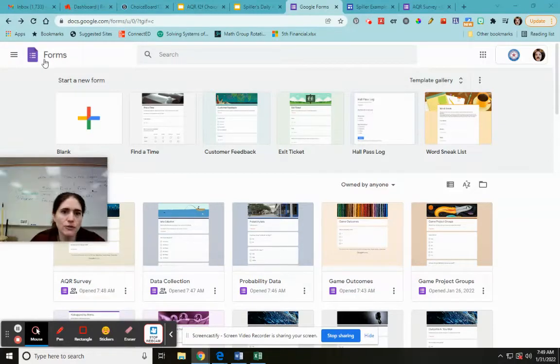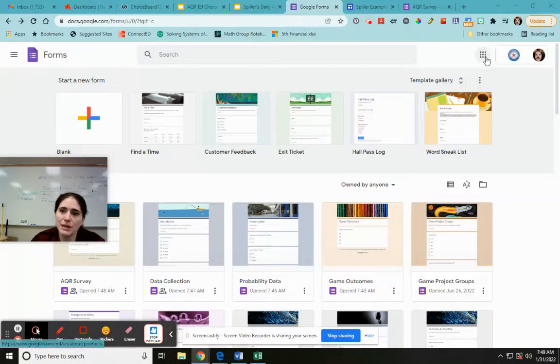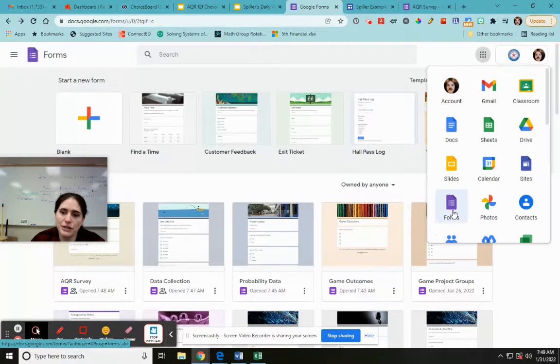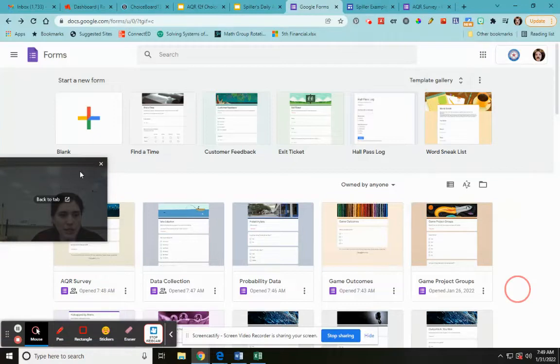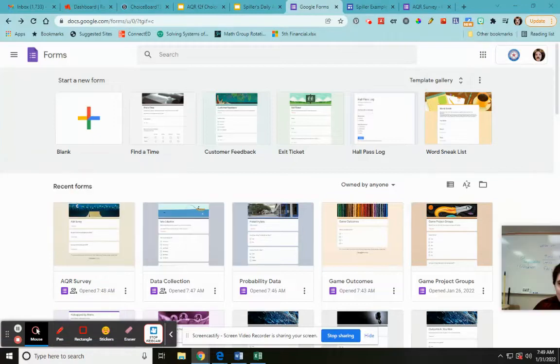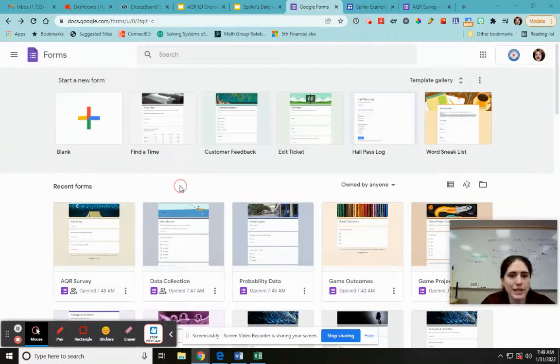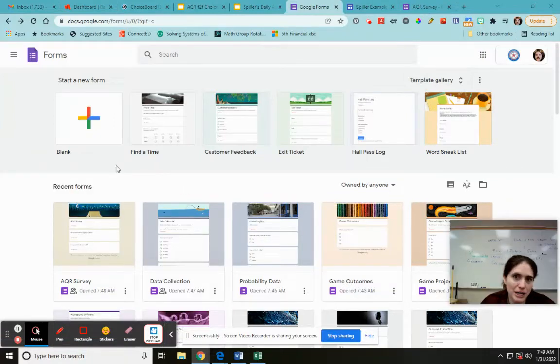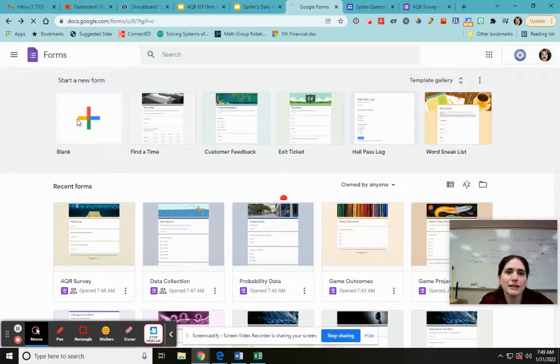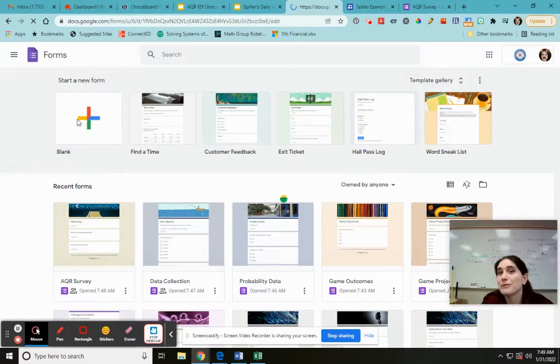So I'm at Google Forms. What I did is I went to Google, I went to my little dot dots here and I chose forms. The first thing I want to do is I need to make a form for data collection. I did that a while ago but I'm going to make a new one just to show you, so I'm going to select blank.